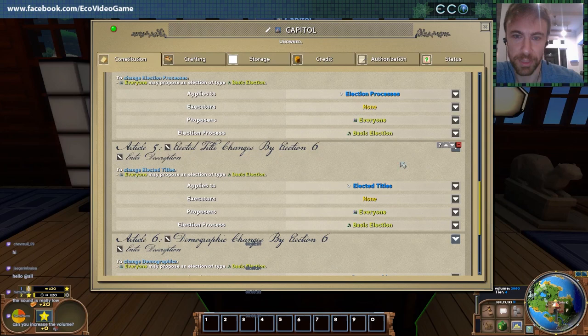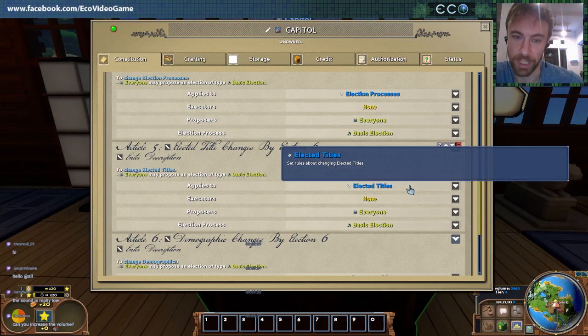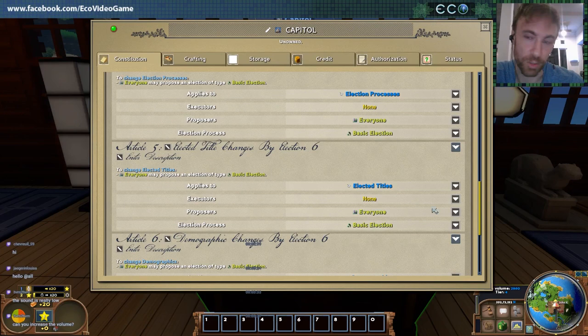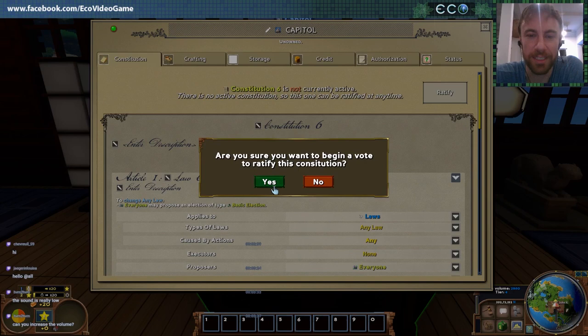Similarly, elected title changes by election — so if you want to run for office or create a new title, you've got to create an election for that as well. You can change that so it's controlled in different ways. But let's go ahead and create this basic constitution.